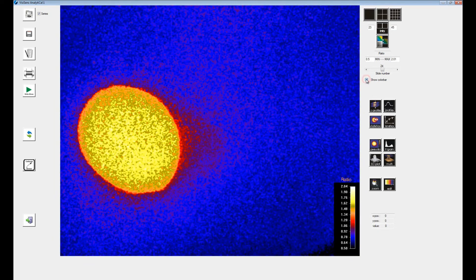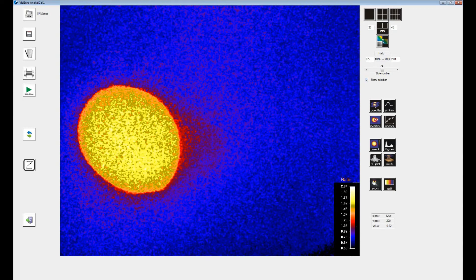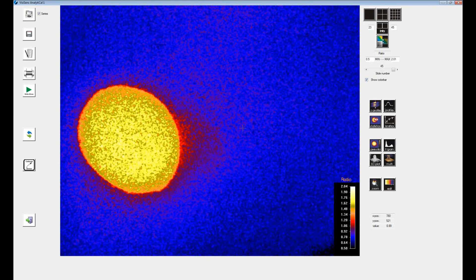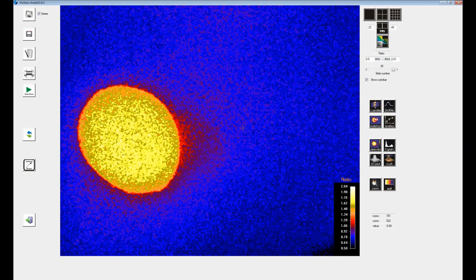Switch back to the pseudo color display. You can also display the color bar for the current image by clicking the respective box. Here the ratio is displayed.